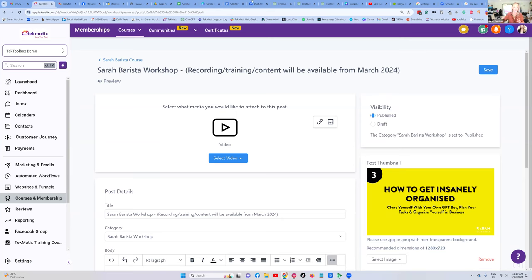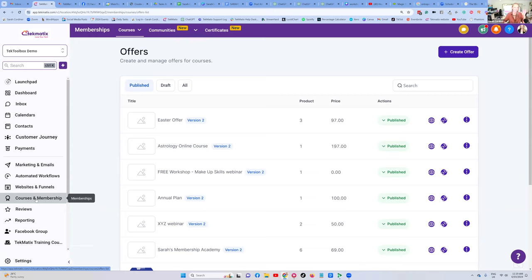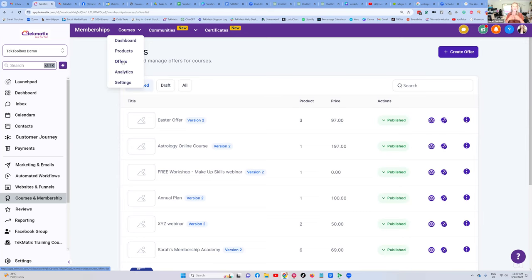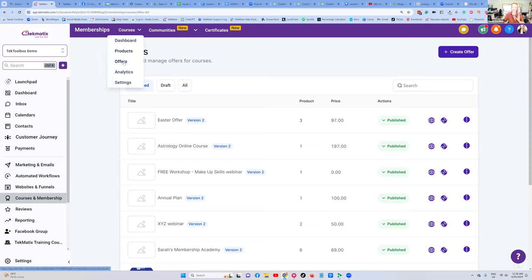We create our checkouts here underneath the courses area — it's called Offers. 'Offers' means the checkout for anything that you have living inside the Courses and Memberships area. This can be workshops, services, memberships, coaching programs, anything you're hosting in here — it can even be digital downloads, templates, ebooks, anything housed in this section. You sell it using Offers. You can also sell anything in here from funnels, from websites, and using payment links, all in Techmatics as well. But to keep things simple, if it lives in Courses and Memberships, pop it into Offers.